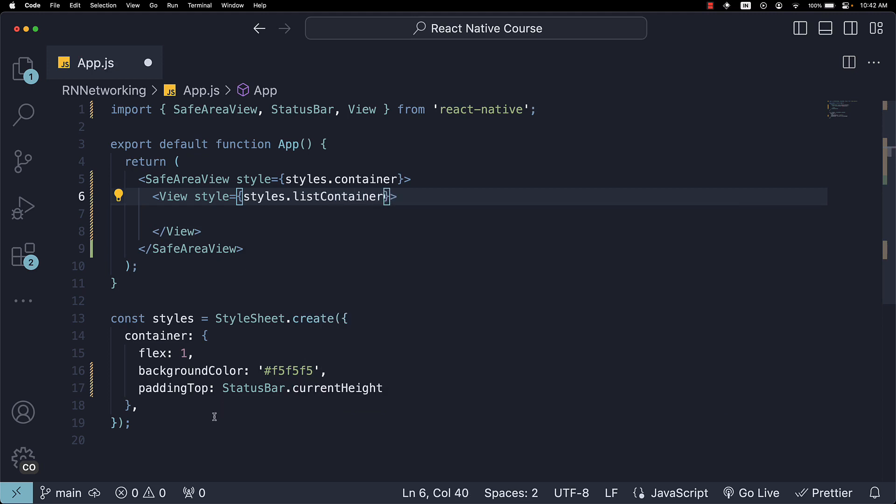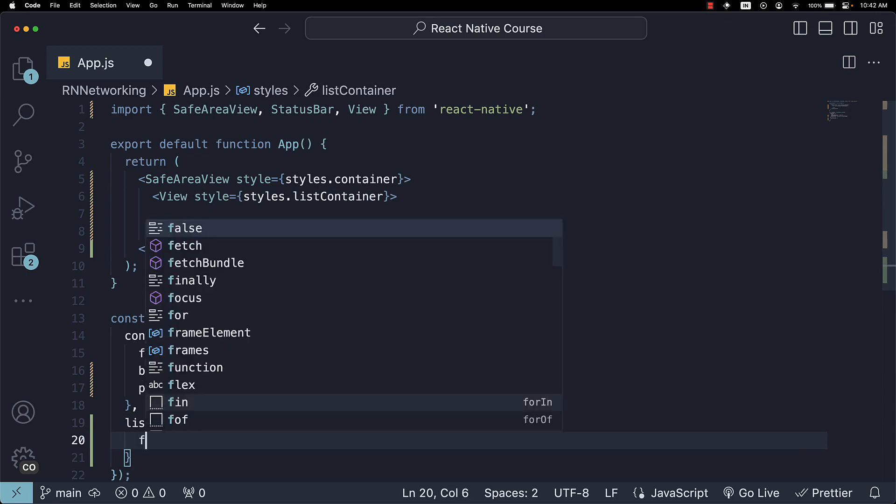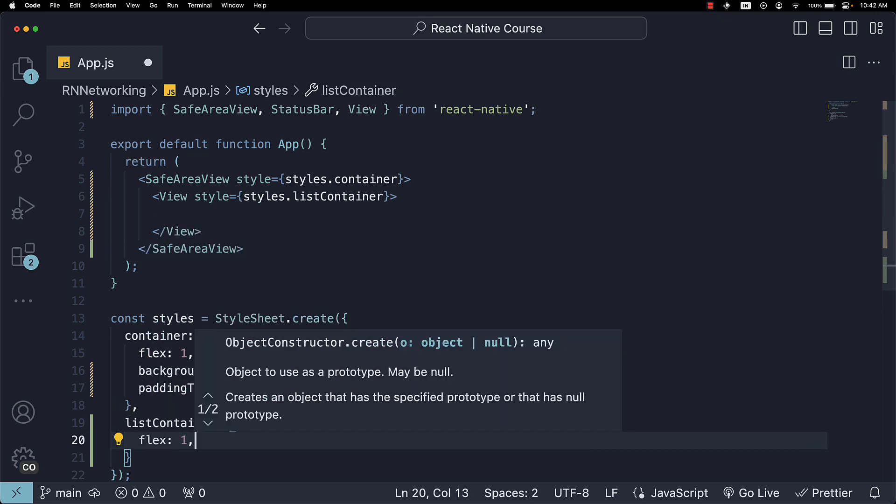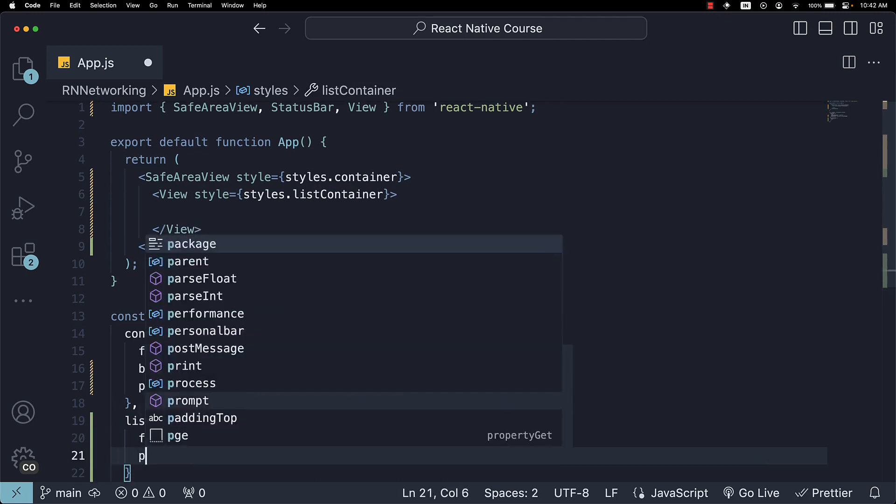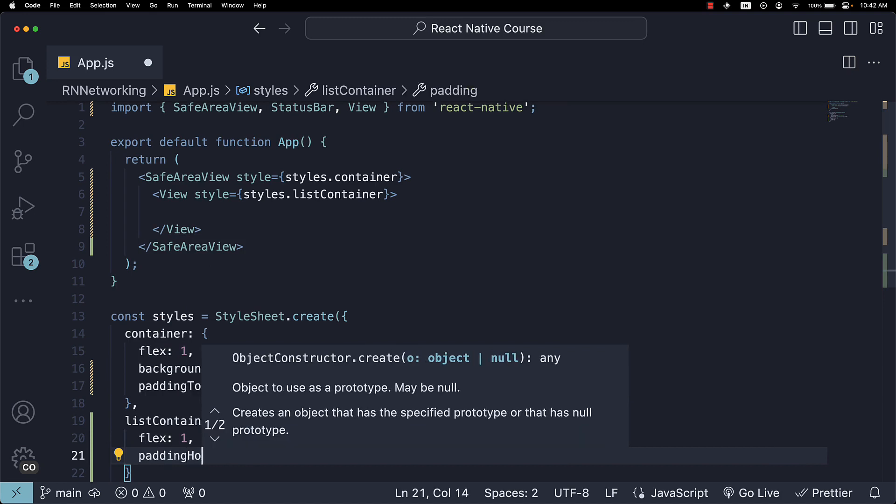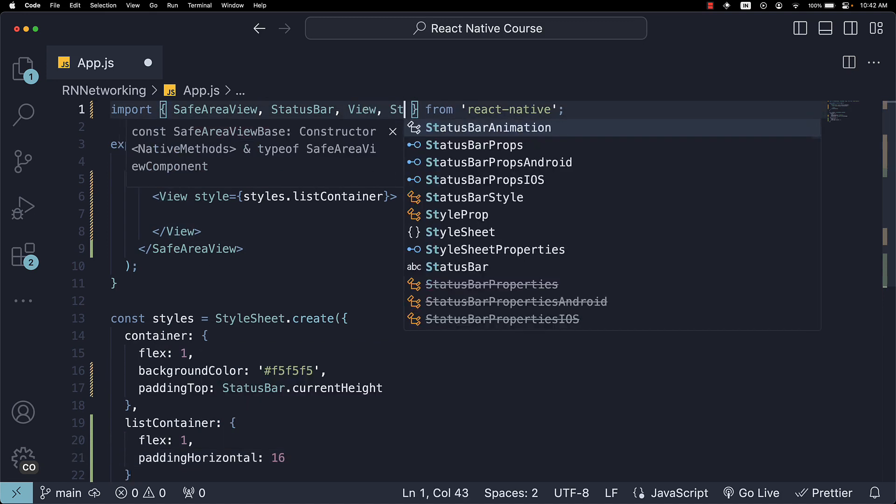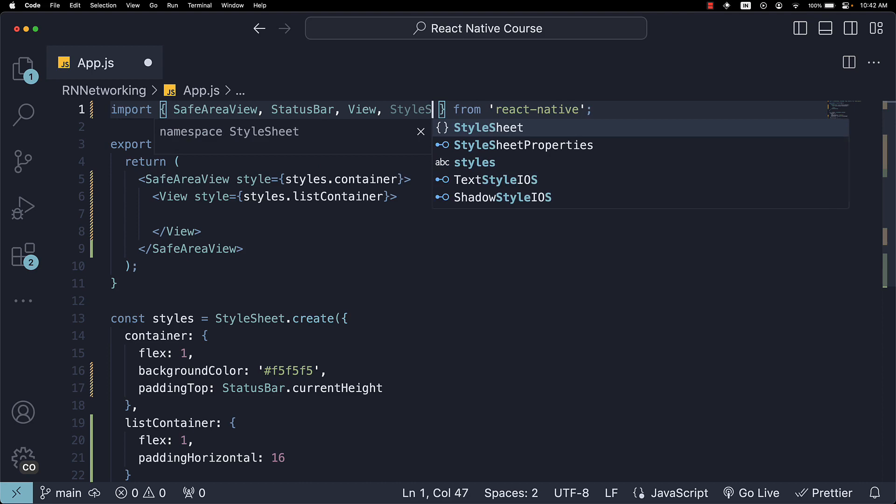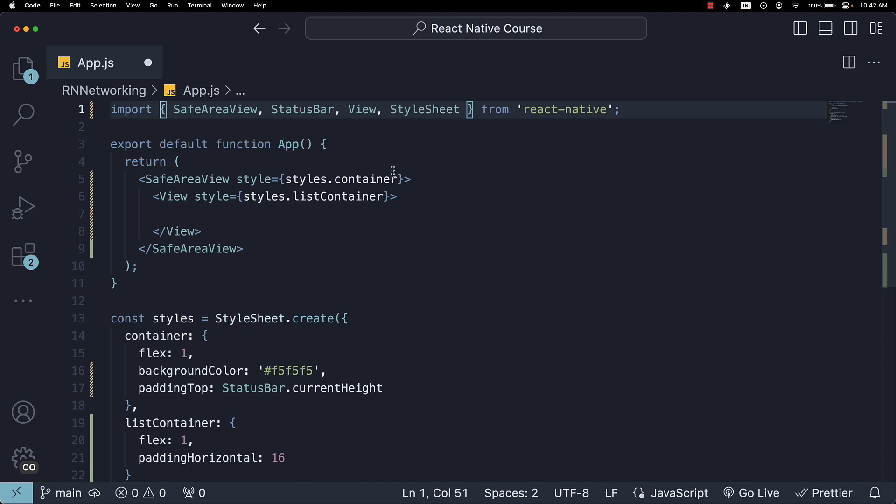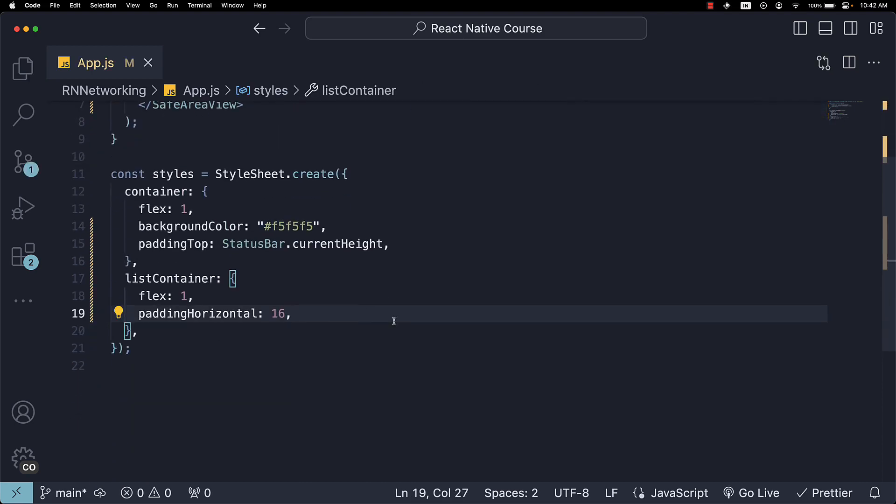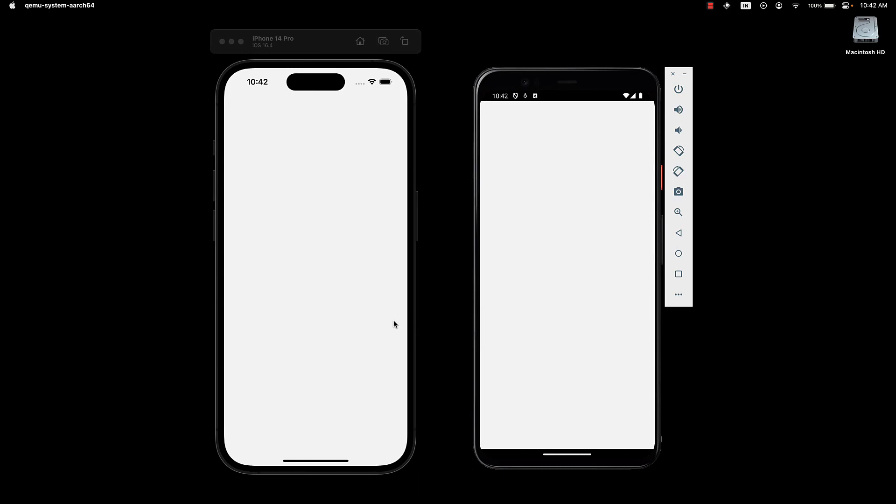This style will have flex set to 1 and horizontal padding. And I just realized we also need to import StyleSheet. If we save the file and preview our UI, we should see a slightly gray colored screen.